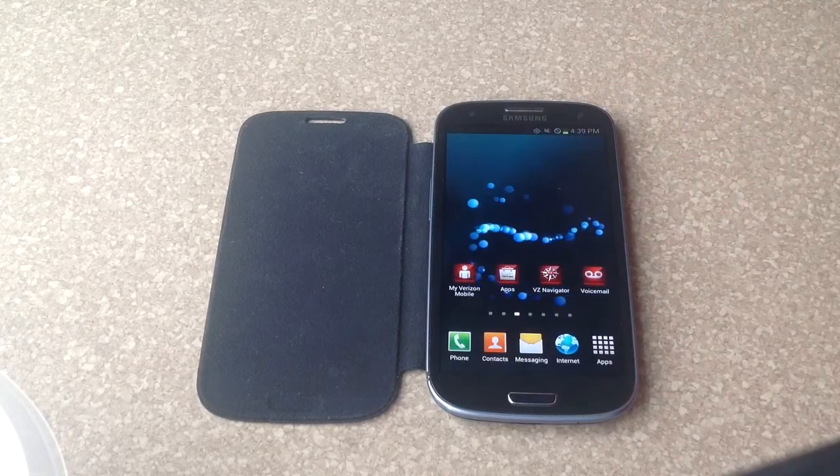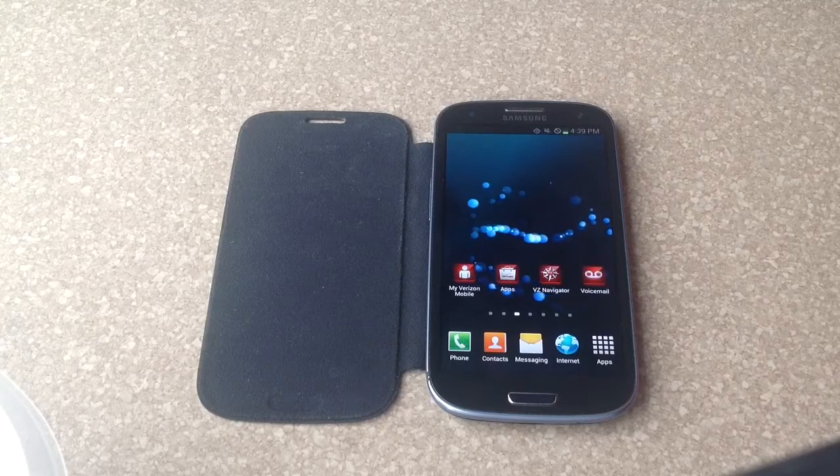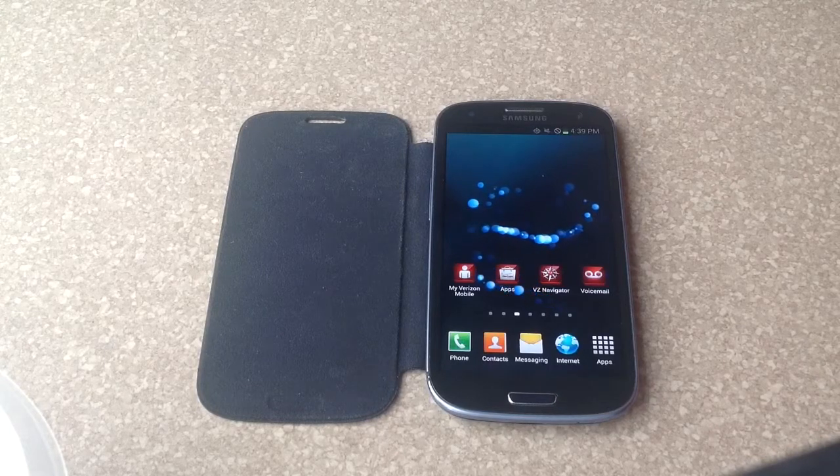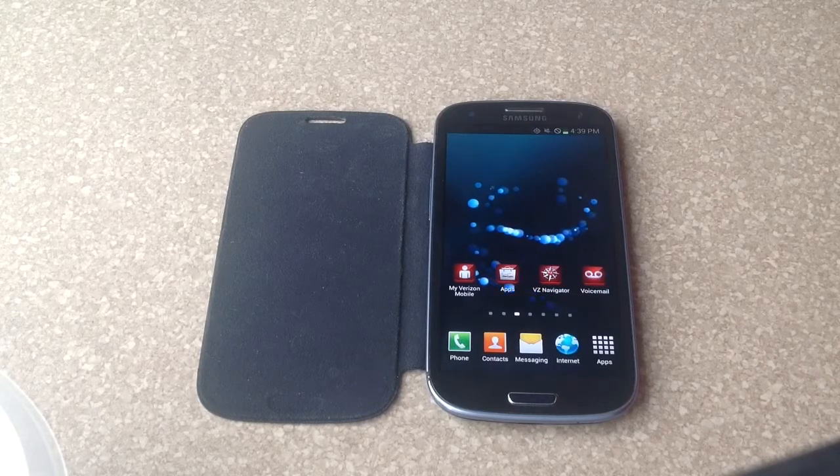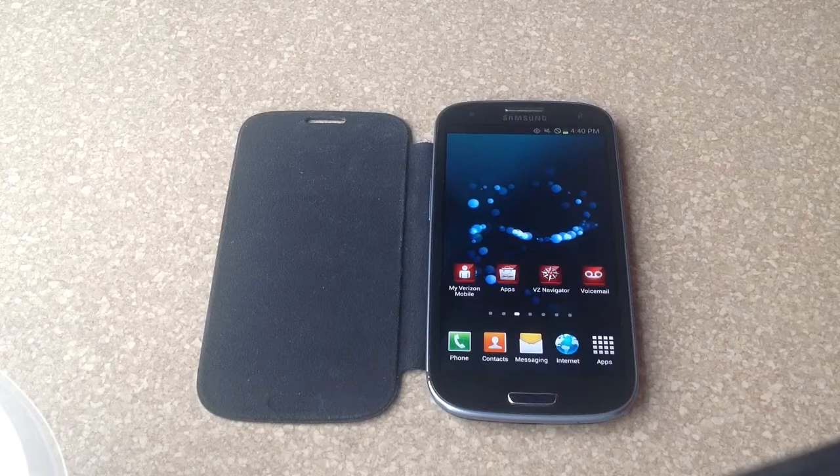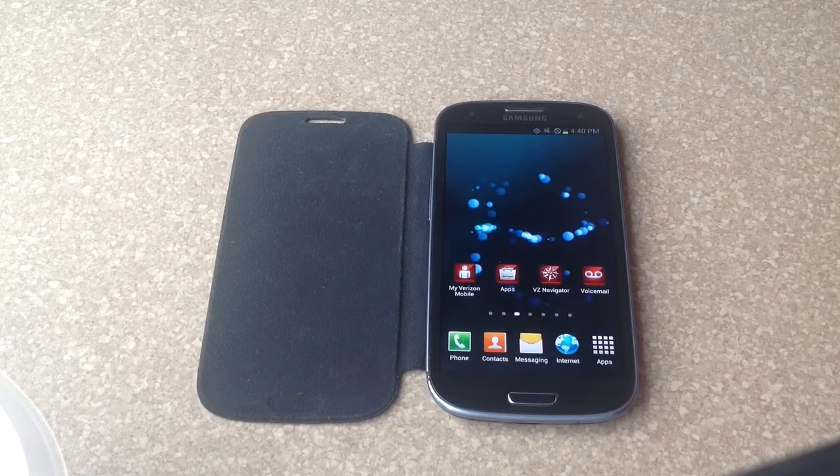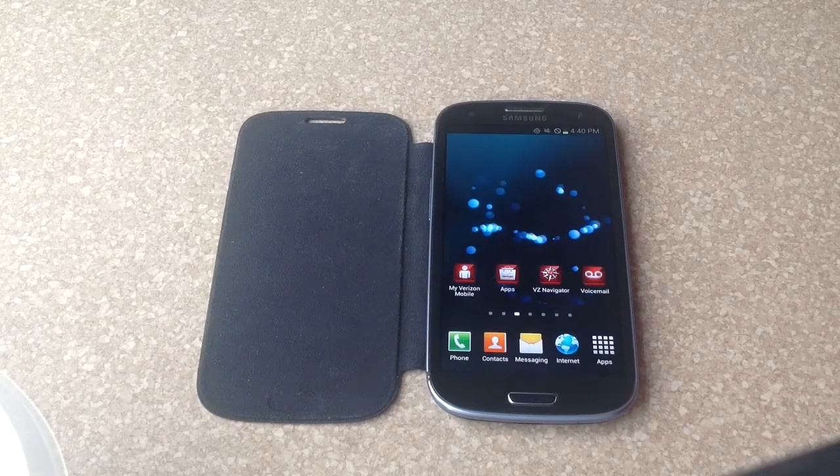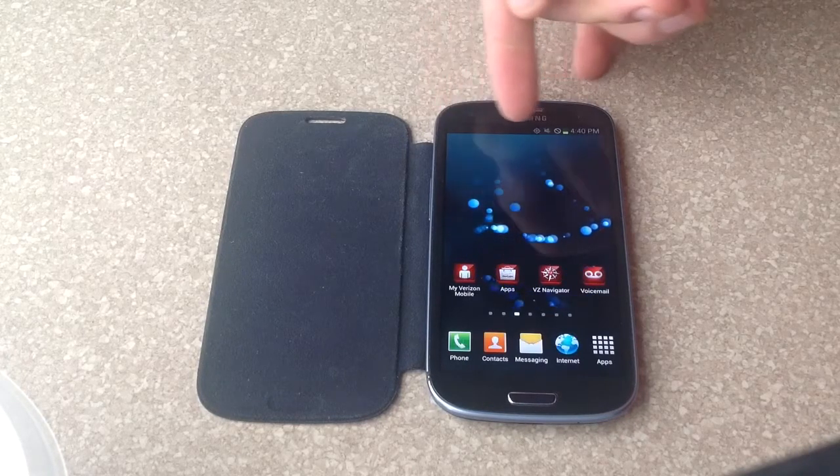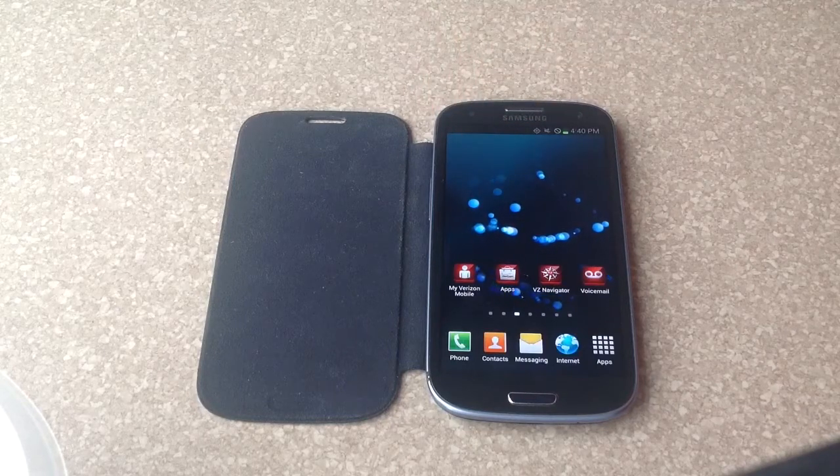To start off with, you want to put the SD card into the phone. If you don't know how to do that, I have a video on that. Once you get it in there, make sure it's mounted and reading properly. It'll say preparing SD card up there and once it's done it'll go away.